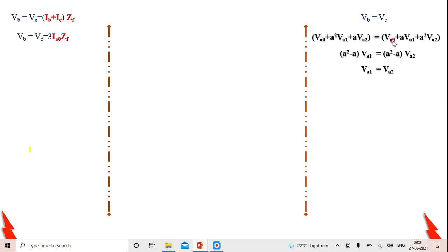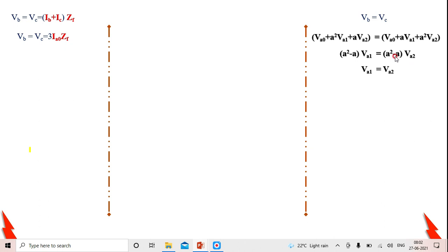Substituting Vb and Vc in symmetrical components: Va0 + a²·Va1 + a·Va2 = Va0 + a·Va1 + a²·Va2. The Va0 terms cancel on both sides. Bringing Va1 terms to the left: (a² − a)·Va1 = (a² − a)·Va2. Since (a² − a) cancels from both sides, we get Va1 = Va2 — the positive sequence voltage equals the negative sequence voltage.